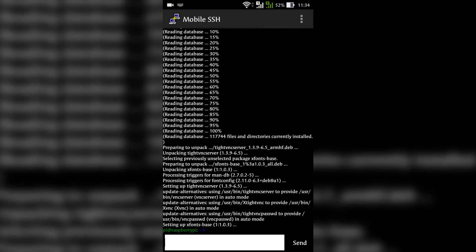After the installation is completed, type in vncserver and send.